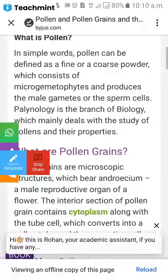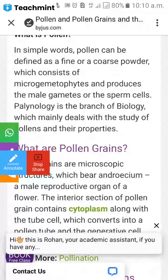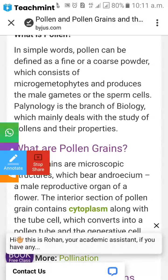What is pollen? In simple words, pollen can be defined as a fine or coarse powder. Pollen consists of microgametophytes and produces the male gametes or sperm cells. The male gametes are present in the pollen grain.